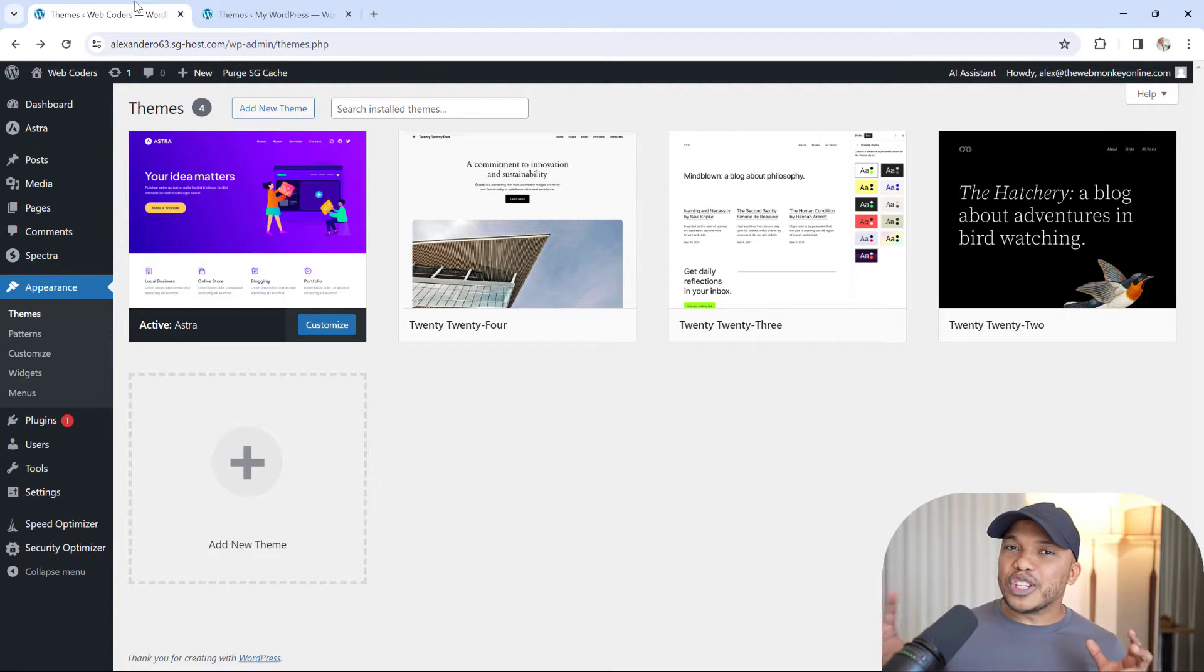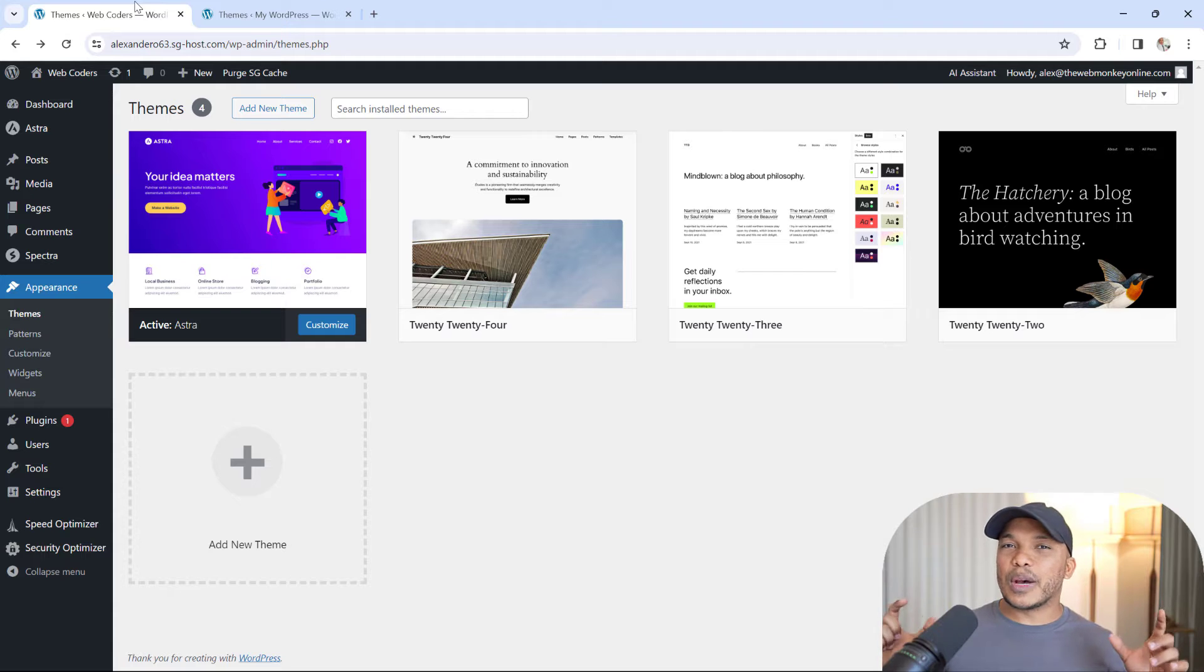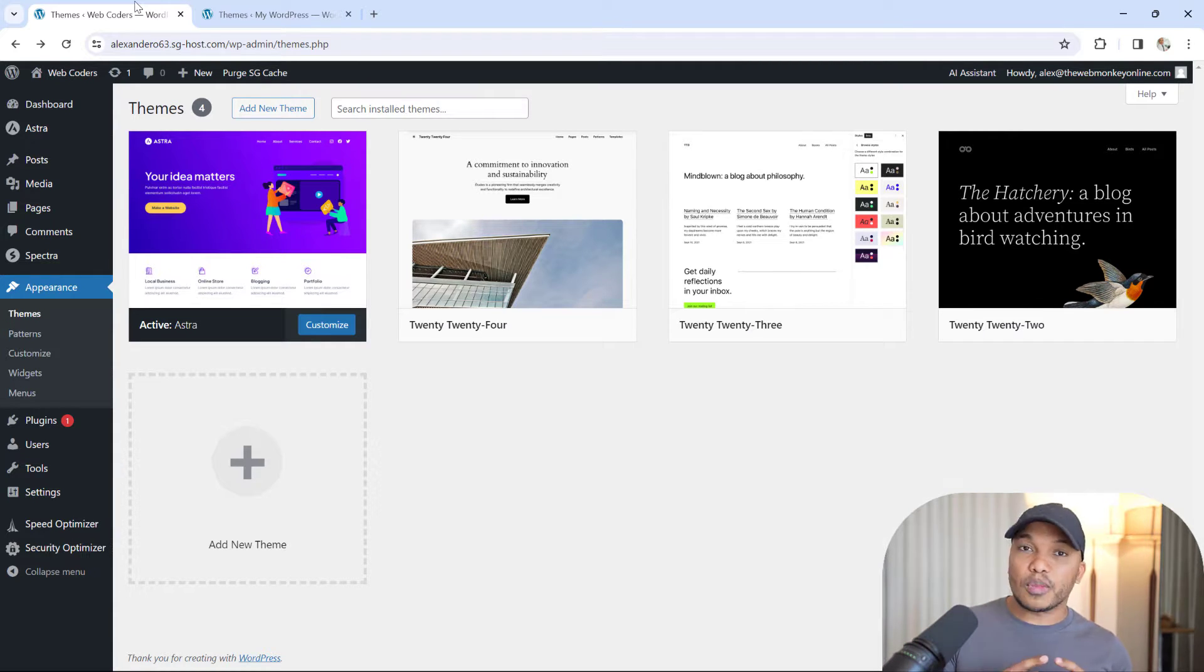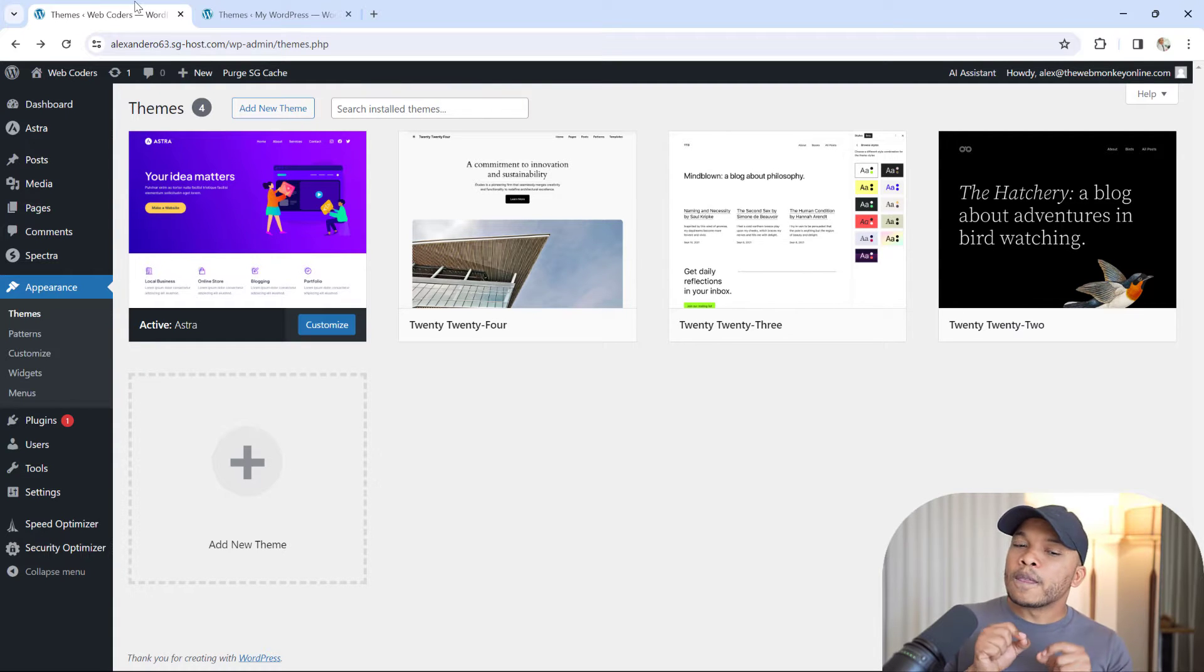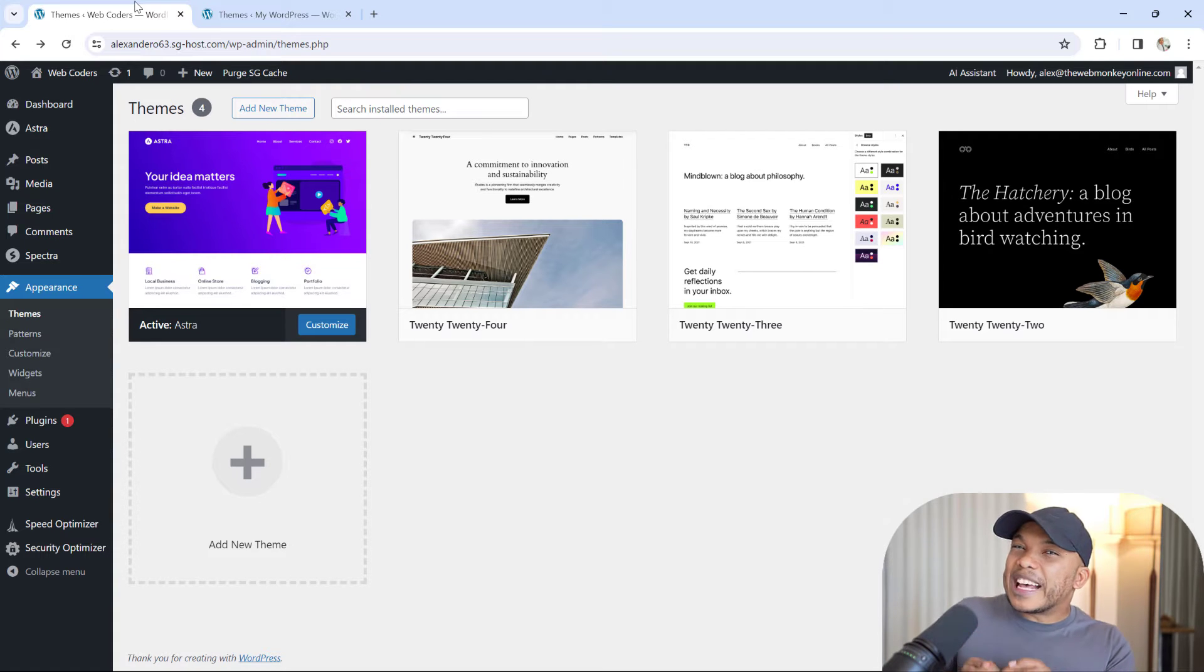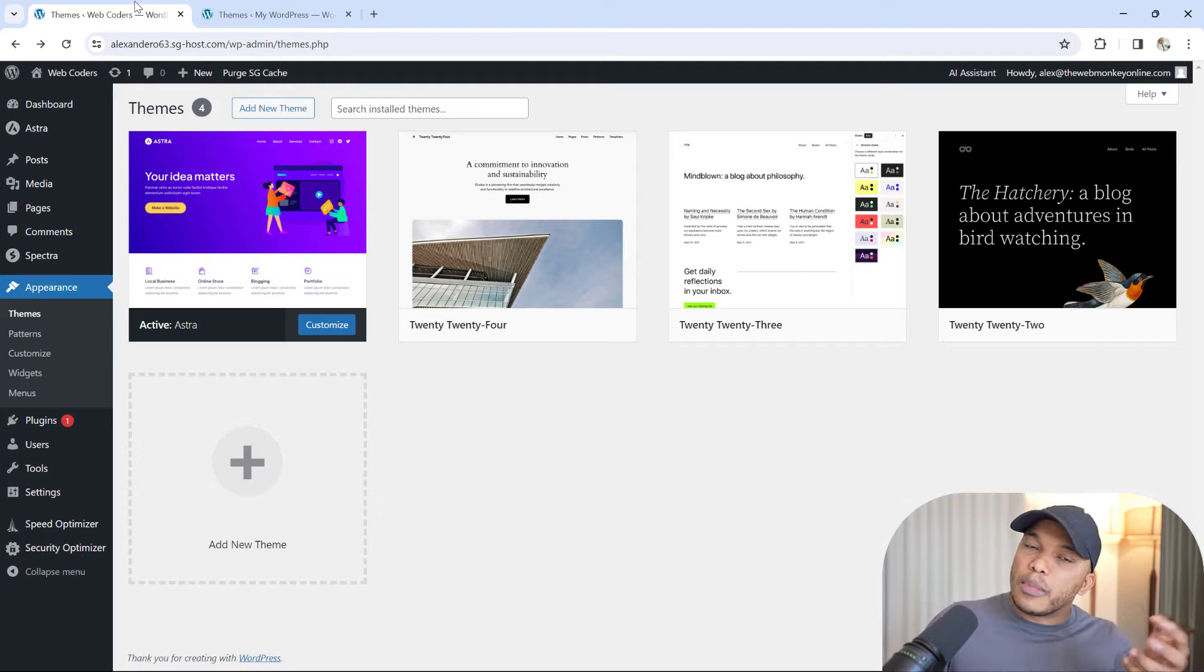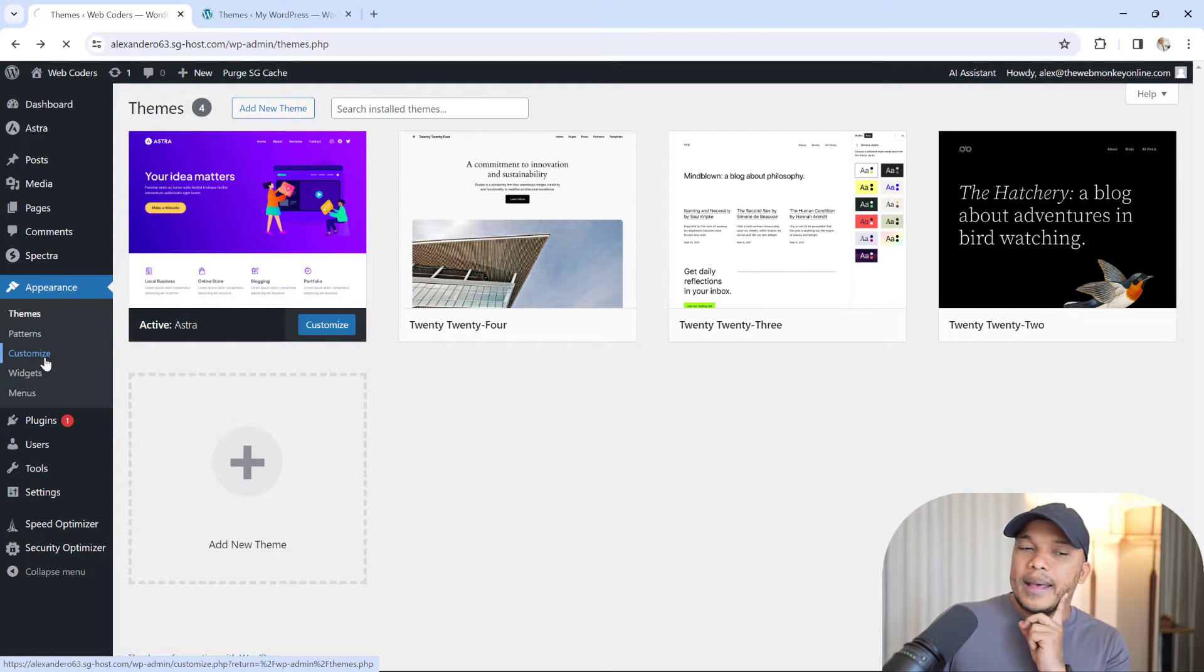The first major difference between block themes and classic themes is that with classic themes, you do have the ability to make some customizations on how your content looks. However, you're typically limited based on the options provided by that specific classic theme. In this case, I'm using Astra. I have the customize link right here, and I can click in there.